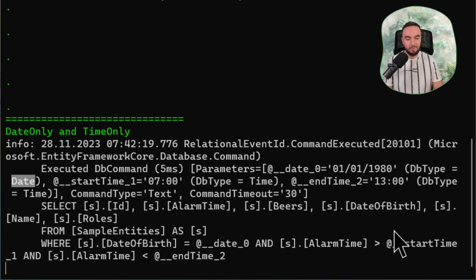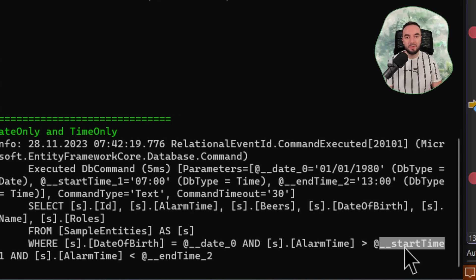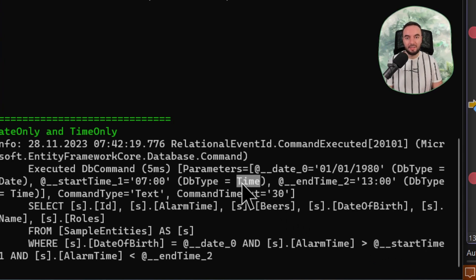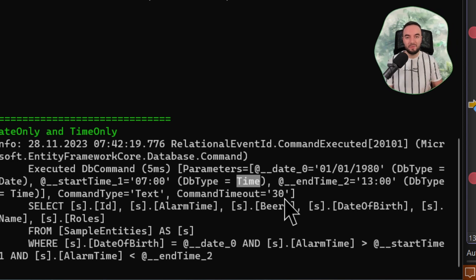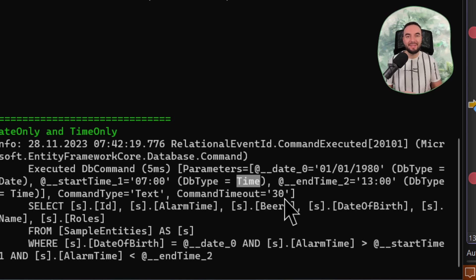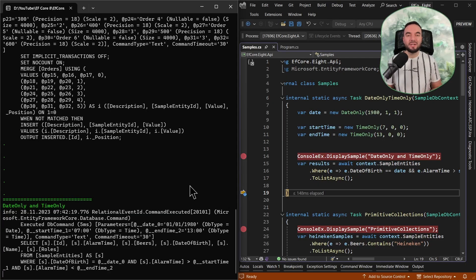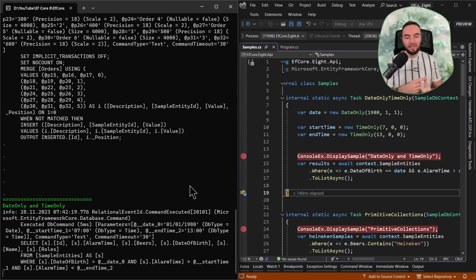And also, whenever we are creating the time, here you can see that the start type, for example, is represented as a time type on the database side. This was not previously possible — we had to use the date-time property in C#, and on the database, it was a date-time column type. But now using Entity Framework Core 8, it is supported, and you can freely use the date-only and time-only types.